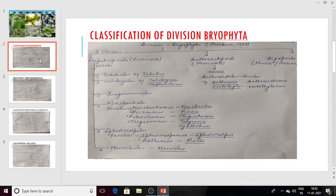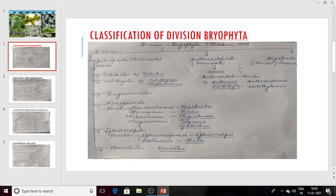Classification of bryophytes according to Proscure shows that he divided division Bryophyta into three classes: one is Hepaticopsida, which is also known as liverworts; another one is Anthocerotopsida, which are known as hornworts; and the third one is Bryopsida, which are also known as musci and mosses. Hepaticopsida or the liverworts are divided into some orders.